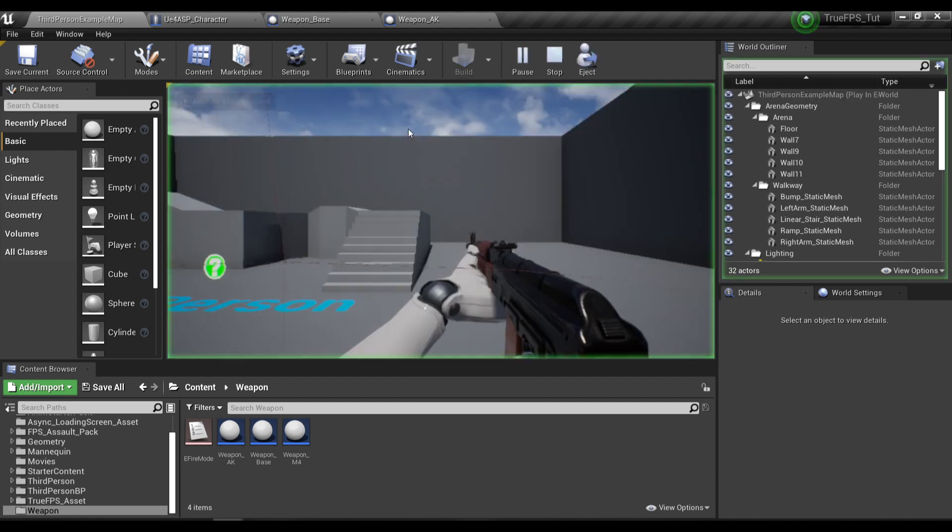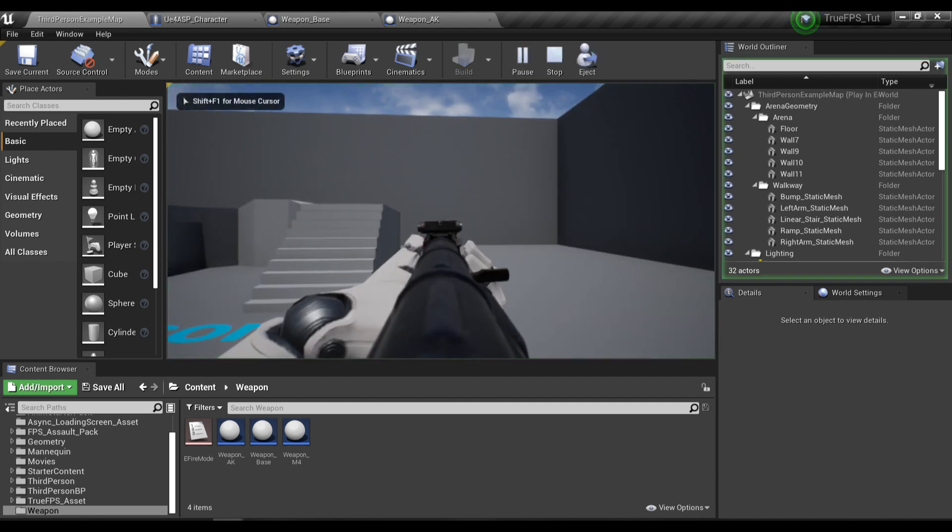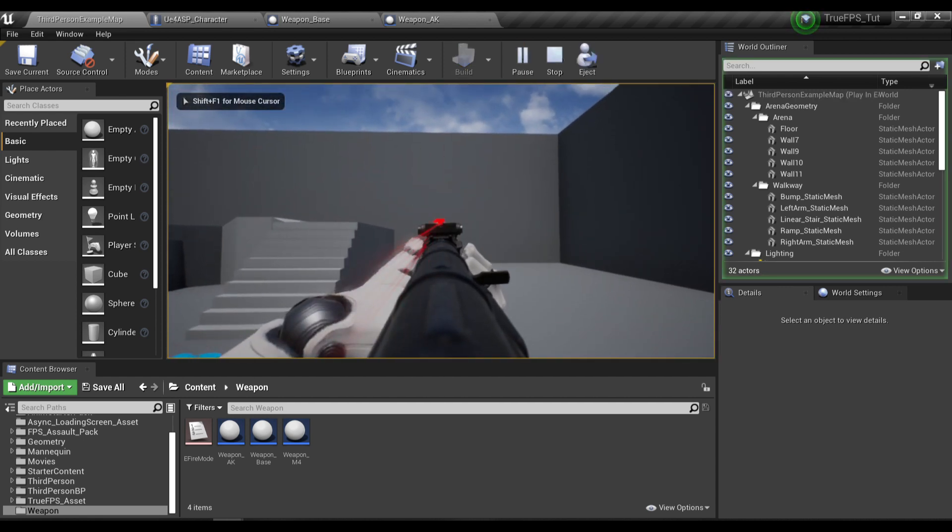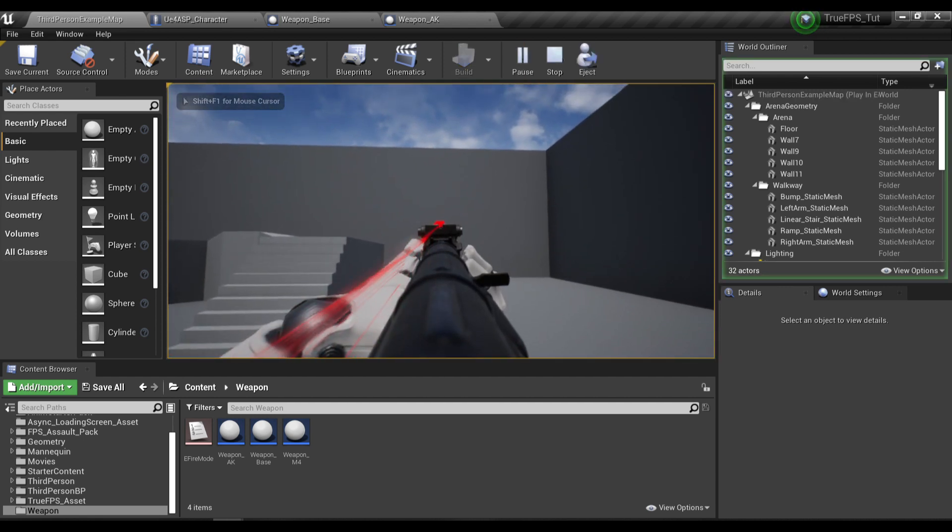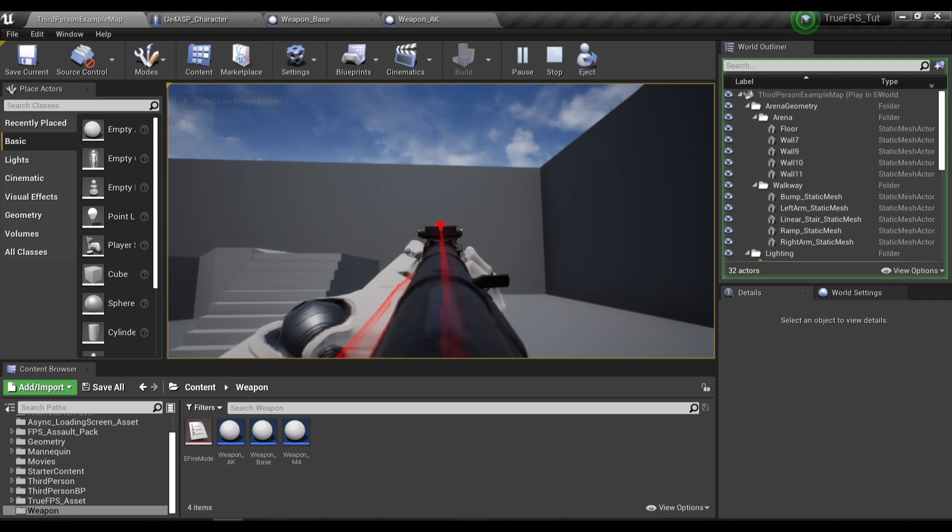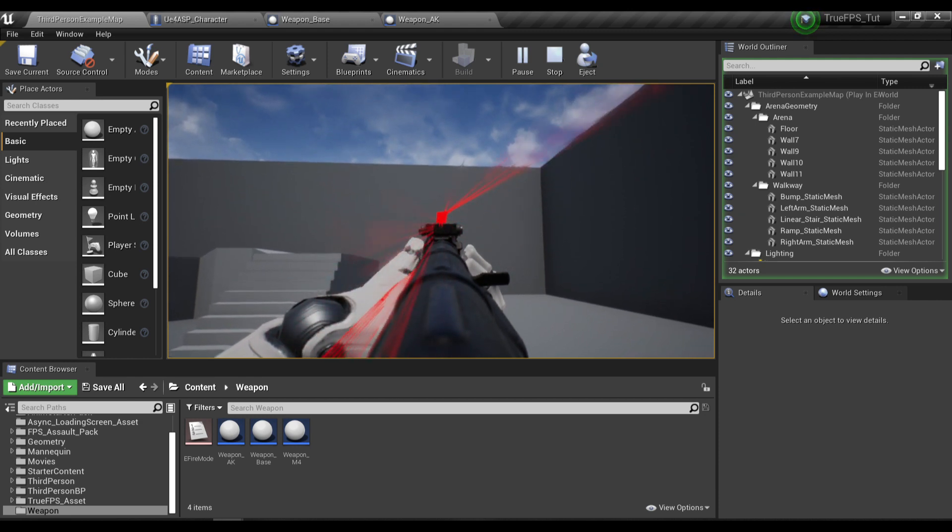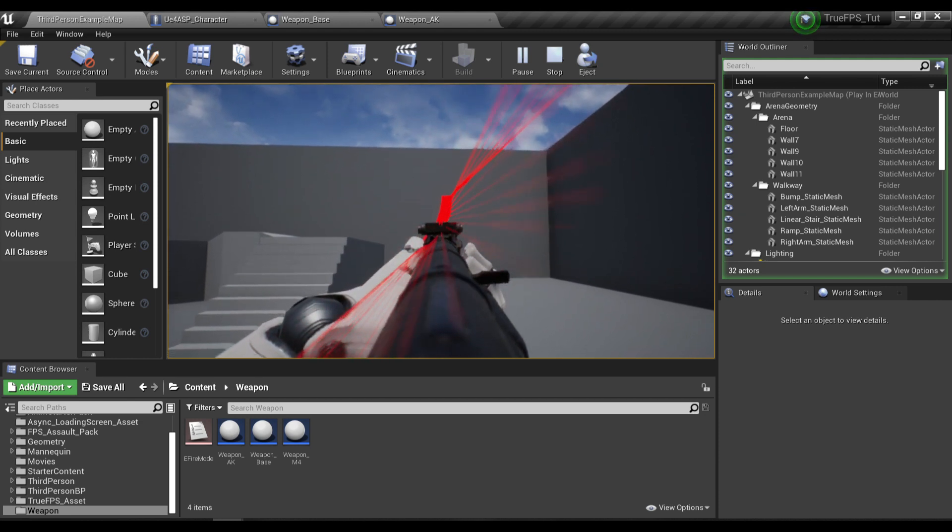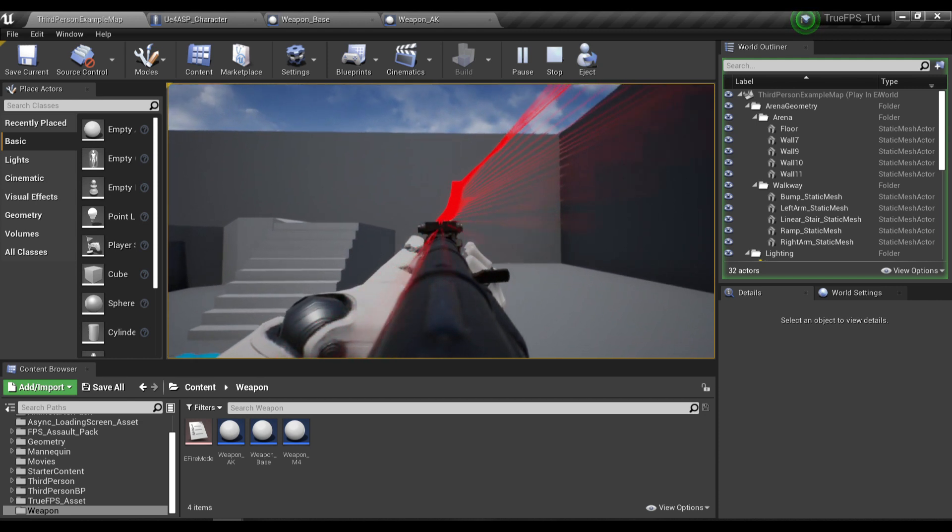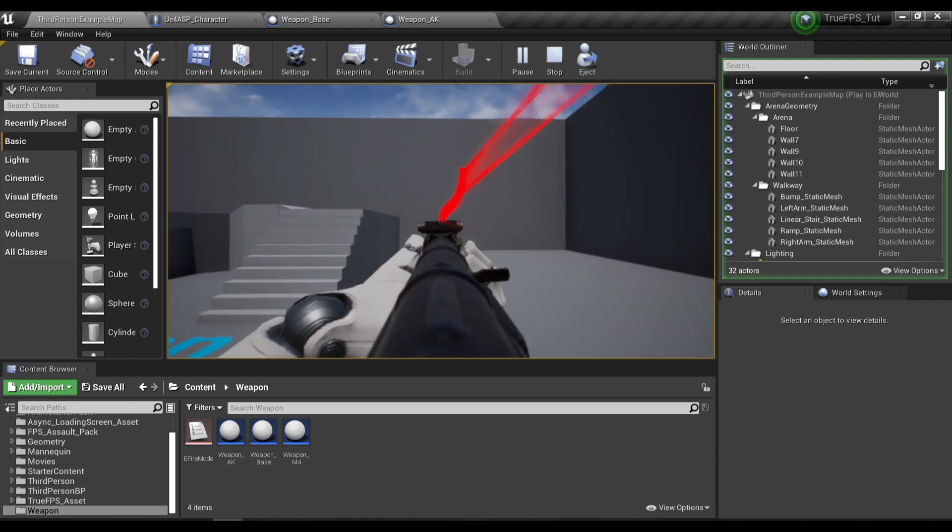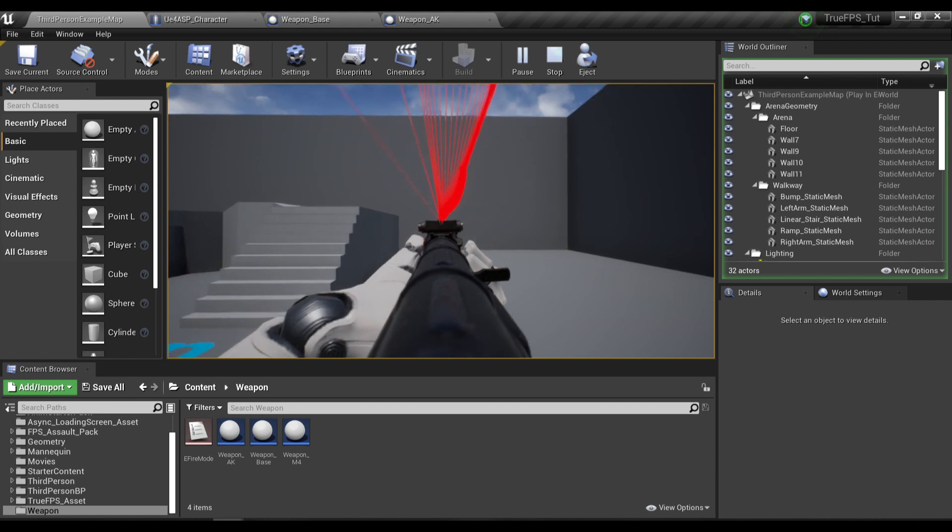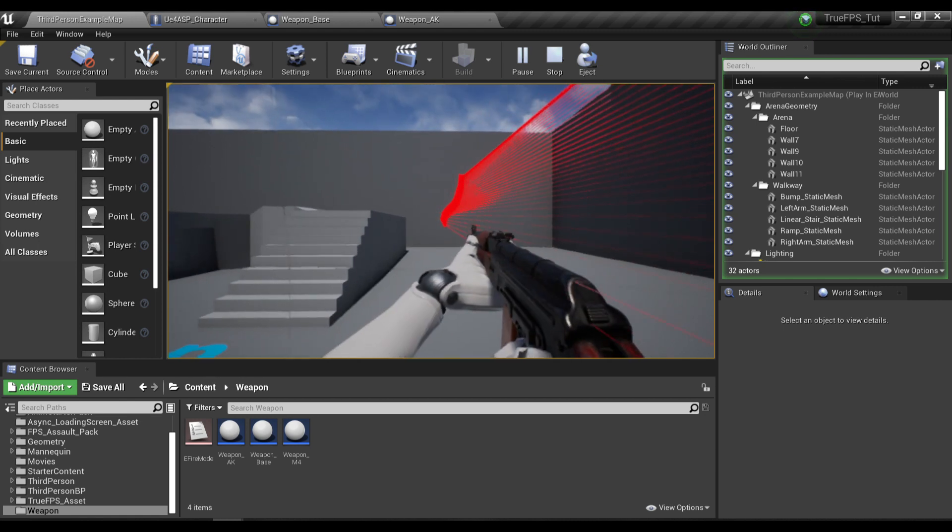Let's test this out real quick. If I shoot, the timeline will be played and when I release the mouse the timeline will be reversed. But as you can see the reverse speed is kind of slow right now.